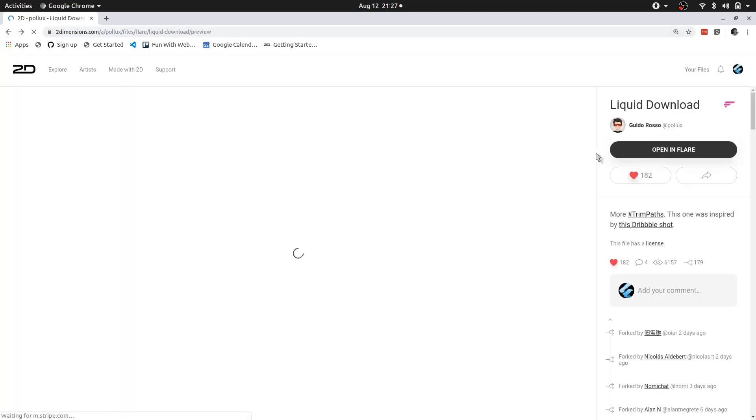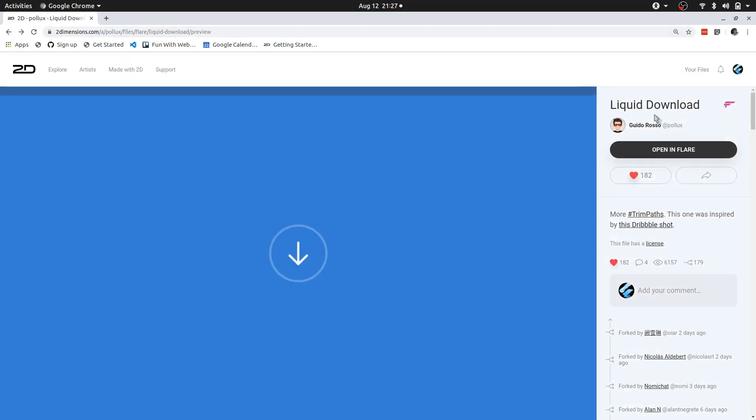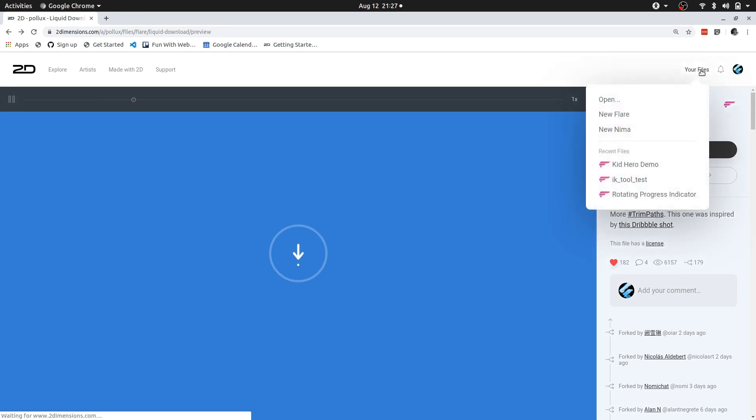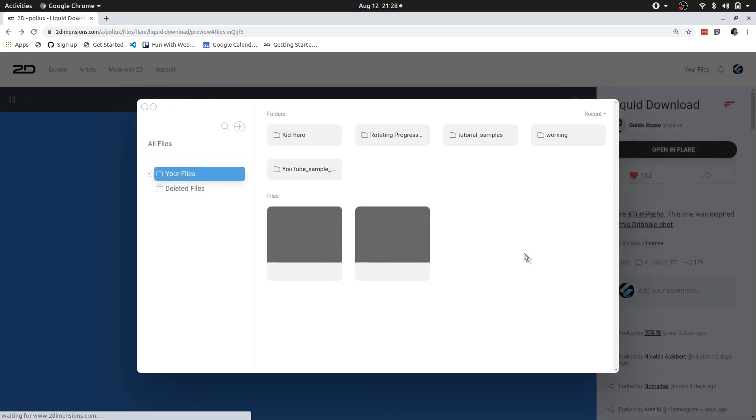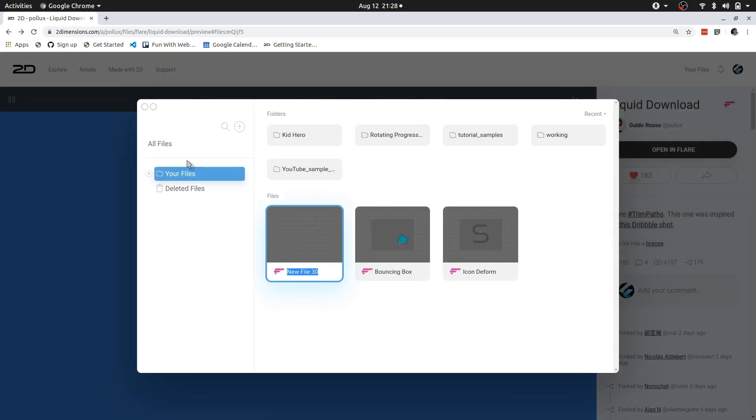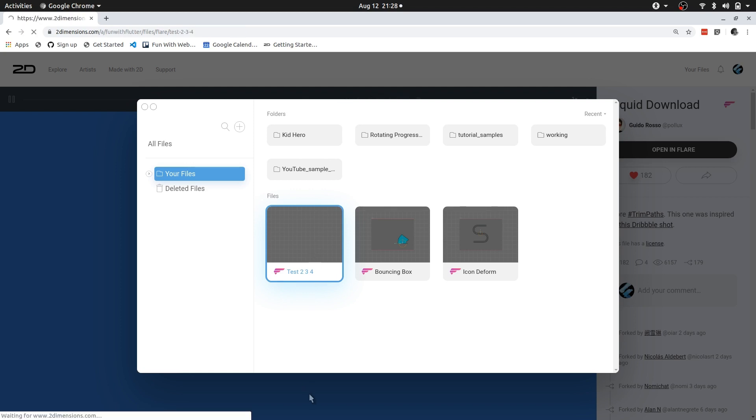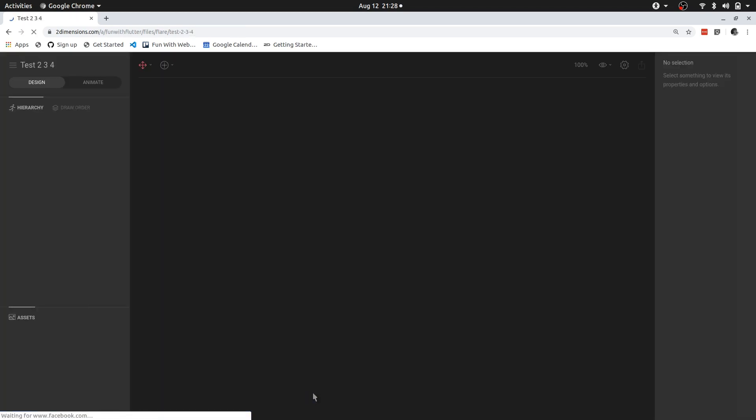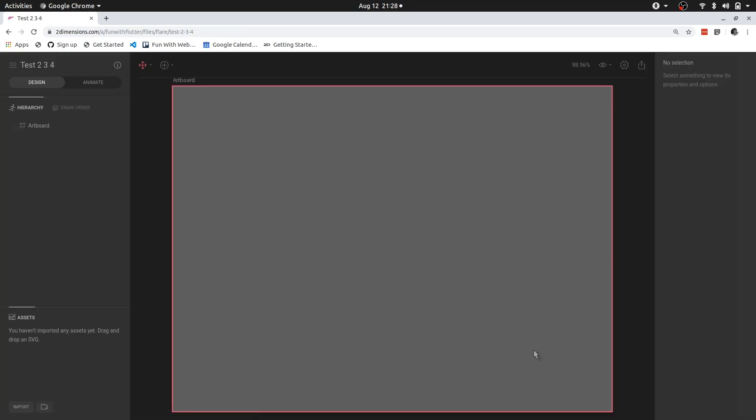We're going to go to your files and we're going to say new, and I'm just going to call this test. You can see I've already named a couple tests, so this is test two, three, four, and then just double click that.